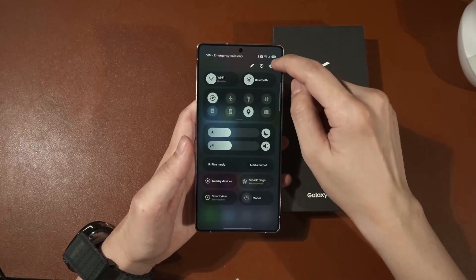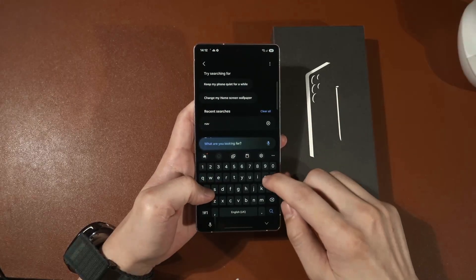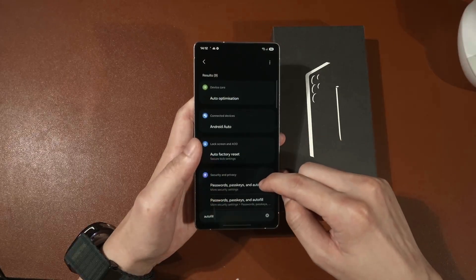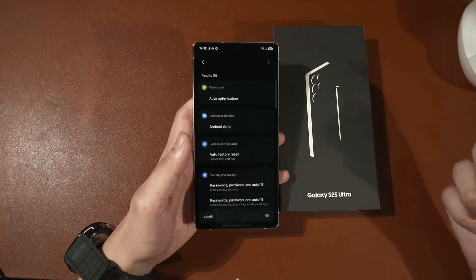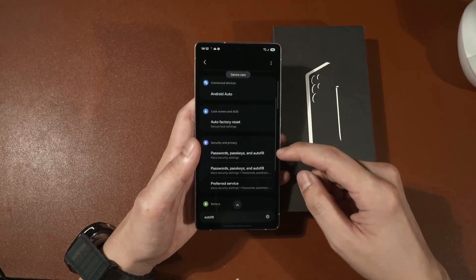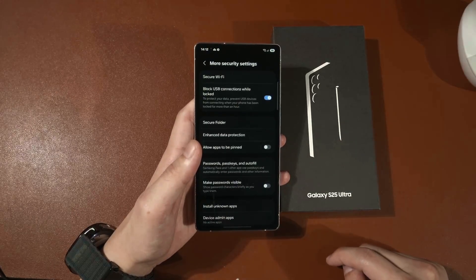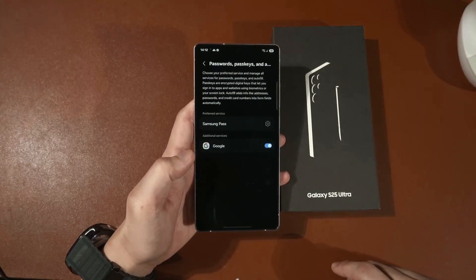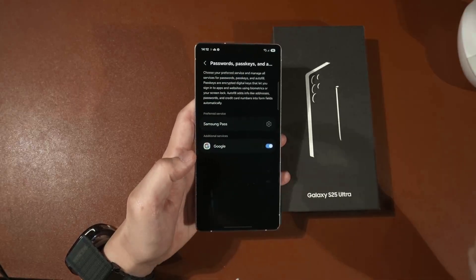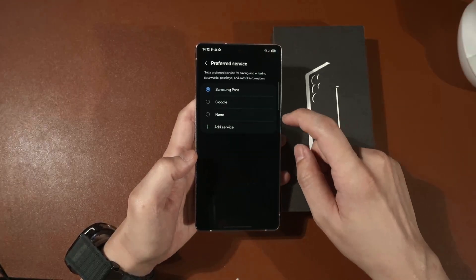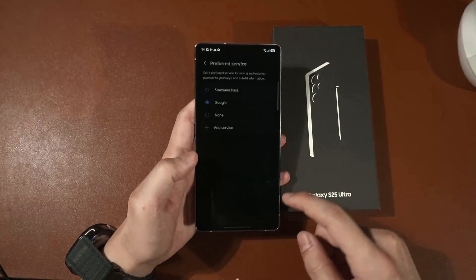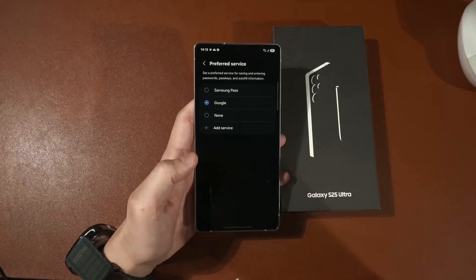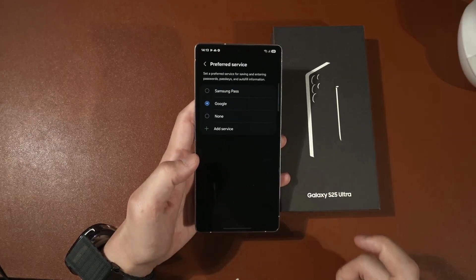The second thing you should do is head back into the settings menu and change the auto-fill. Passwords nowadays you don't really need to type in everything because your device will remember it for you. By default Samsung uses their own Samsung Pass feature, which I think a lot of people won't use — even I personally don't, because I use Bitwarden. This is where you can change your service to Google, Bitwarden, or 1Password — you can change the auto-fill service.